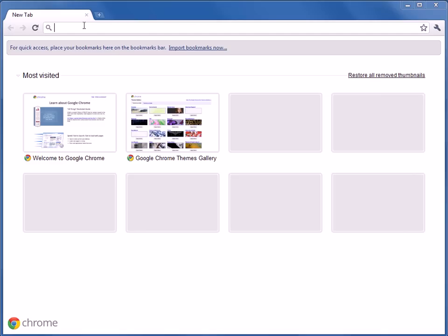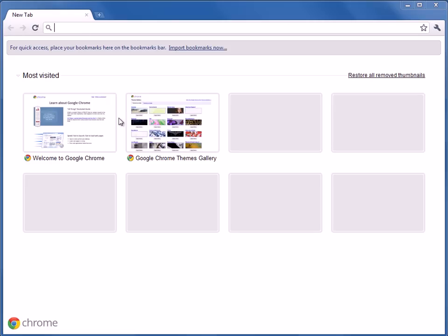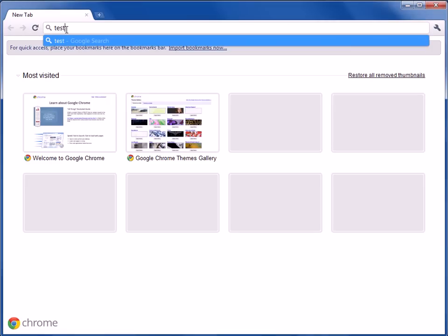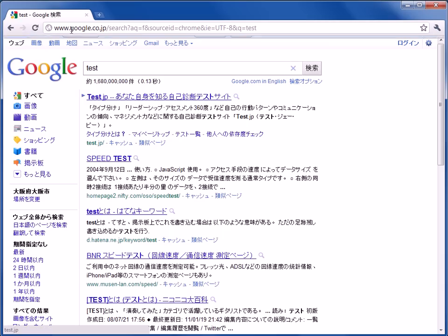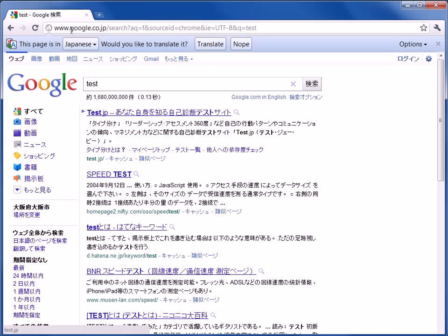Here I started up Google Chrome and as you can see if I use the Omnibar here, it comes up in Japanese.